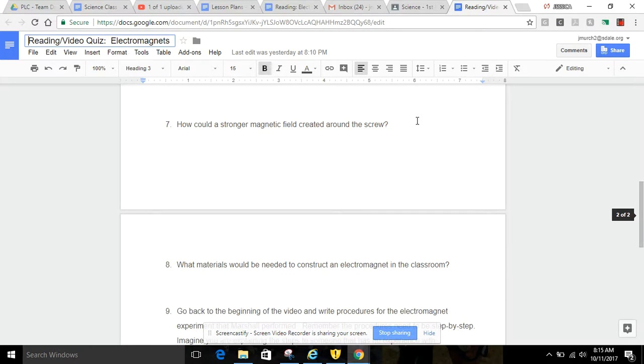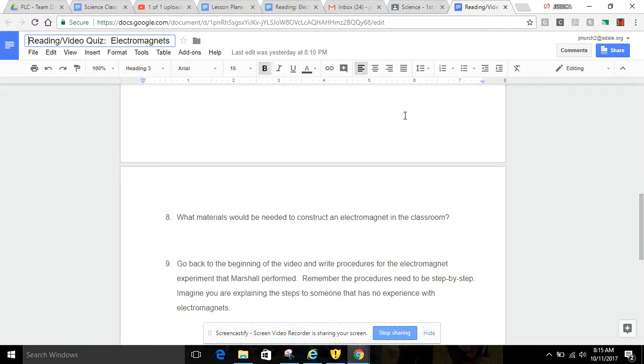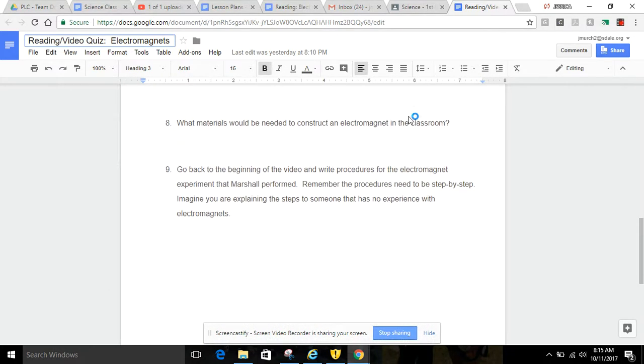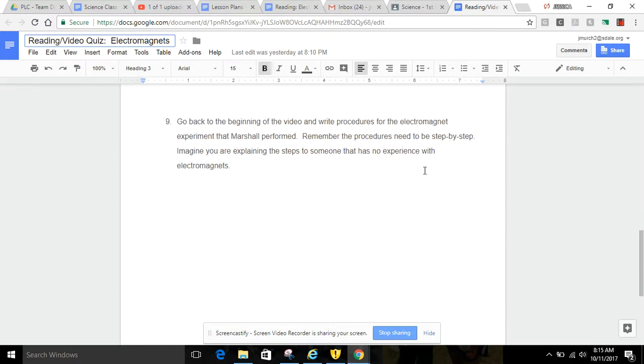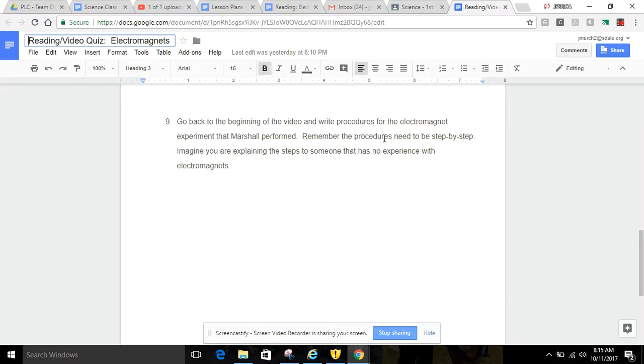Okay, so all you have to do today is listen or read and answer the questions as you go. So, this very last question says, go back to the beginning of the video and write procedures for the electromagnet experiment that Marshall performed. Remember, the procedures need to be step by step.